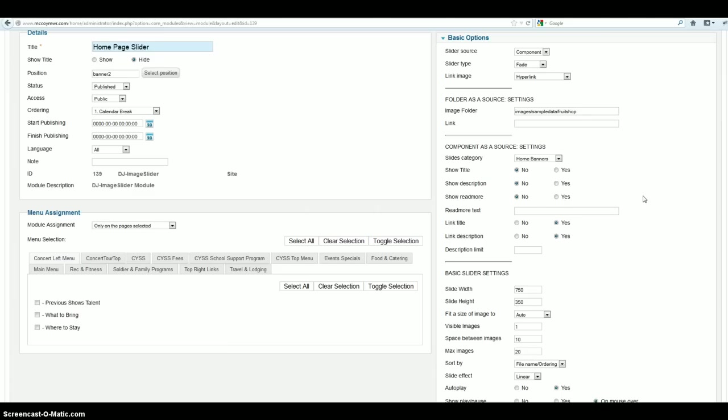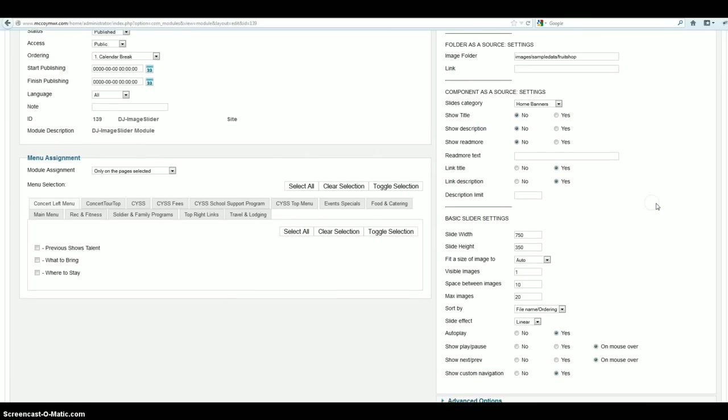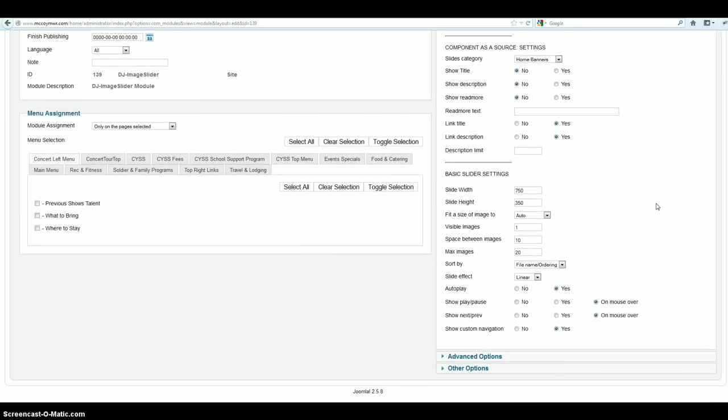When we input the banner in, we could have done a title and description based on what you guys have wanted so far. You guys haven't really wanted that, so I'm just going to go ahead and turn that stuff off right now. You can see that the slide width and height in this instance is 750 by 350. And that's located right there. So when you're creating your new banners, that's what you're going to want to go ahead and make those banners that size, that 750 by 350 pixels.